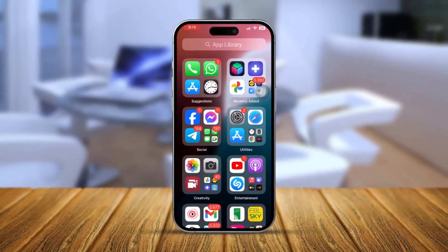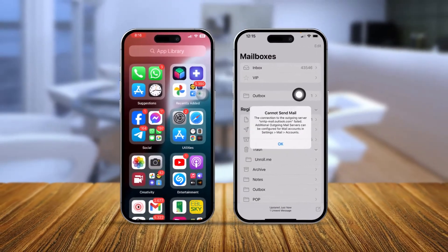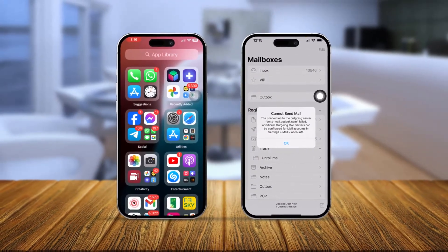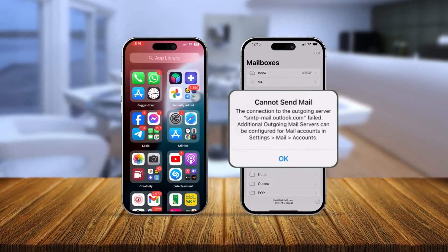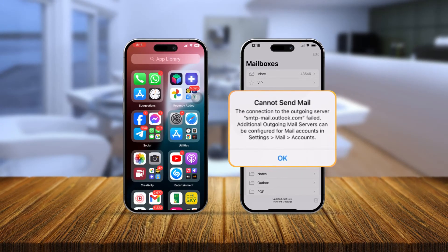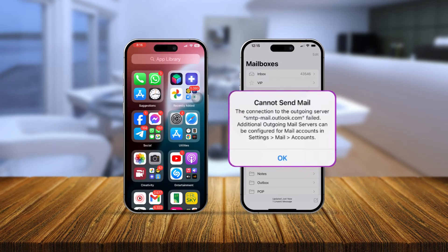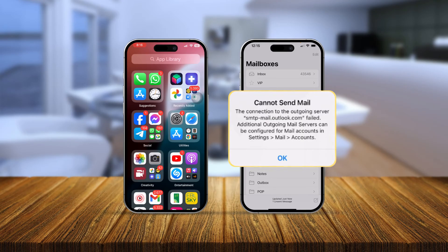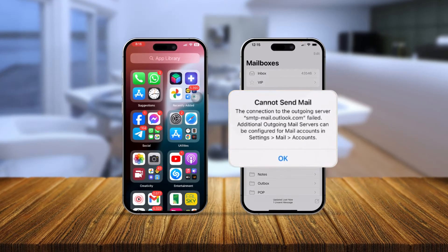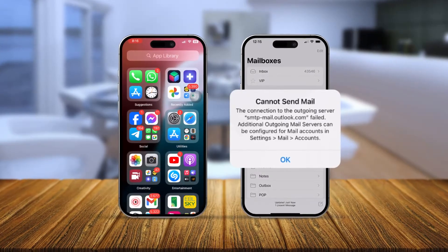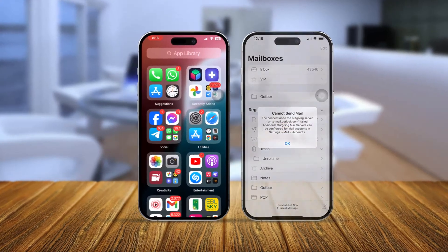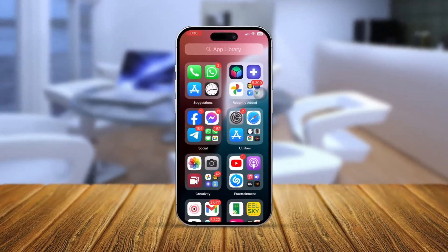If you ever get the error 'Cannot send mail — the connection to the outgoing server smtp.mail.outlook.com failed,' watch this entire video to learn how you can easily troubleshoot these problems on iPhone.